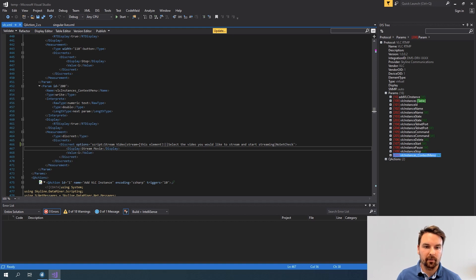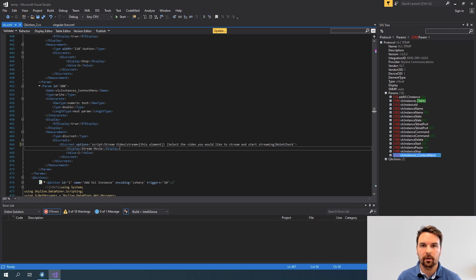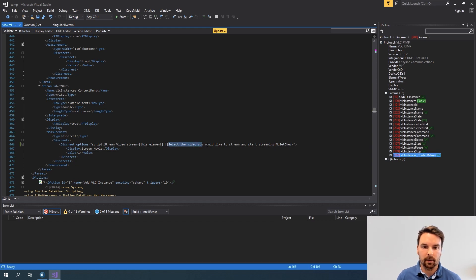As you can see I didn't provide any parameters that's why in the pop-up I had to configure the video and the destination myself. Then I can add a tooltip and I can provide some options.